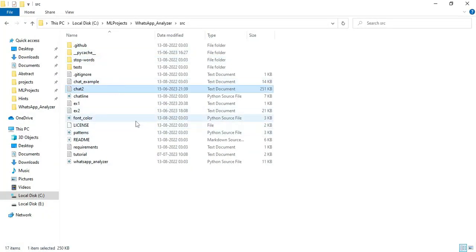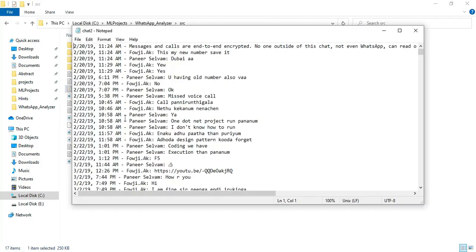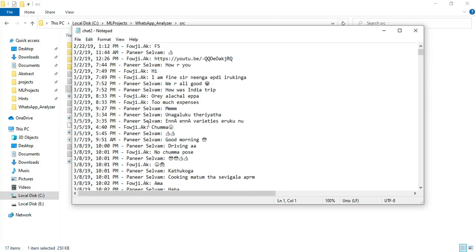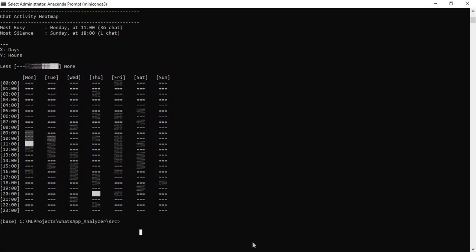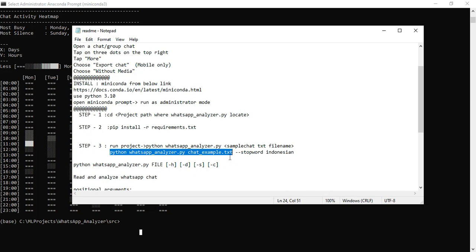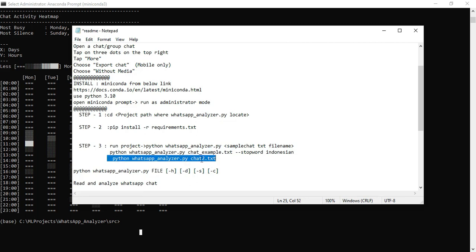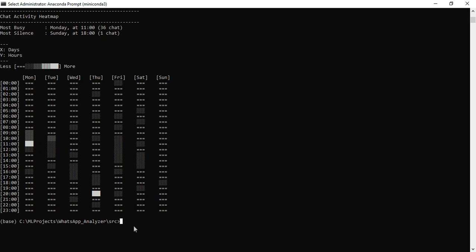Now I will explain using a second chat example. I will put in the chat example command. Next, I will use the chat-to-text command. For example, this is for the second chat. Copy the command, paste it into the command prompt, and click Enter.